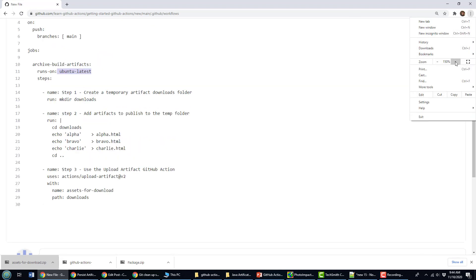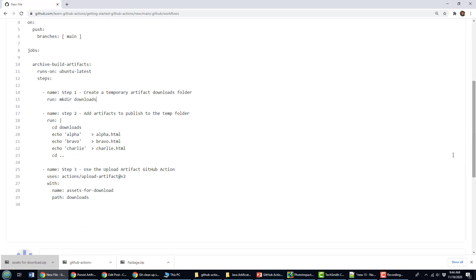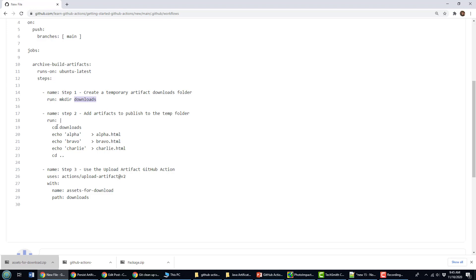Let me actually increase the size of the screen there so you can see it a little bit better. And so here's what I'm going to do. Step one, I'm going to create a directory inside of the Docker container. This isn't on my local file system. This is running in that ephemeral Ubuntu container running on the server. On that server, I'm going to create a directory, call it downloads. Step two, I'm going to move into that directory, cd downloads.